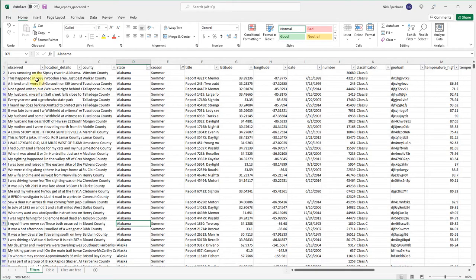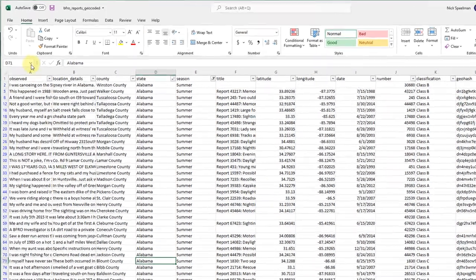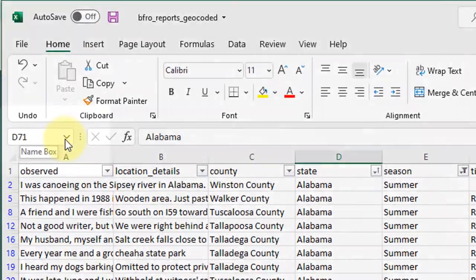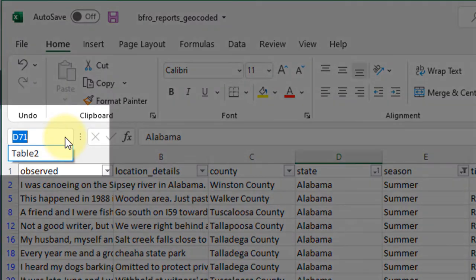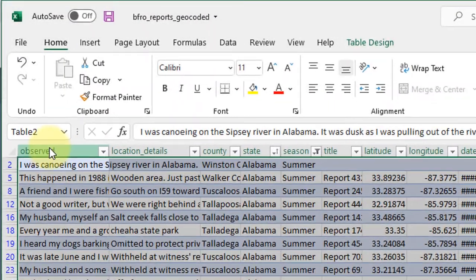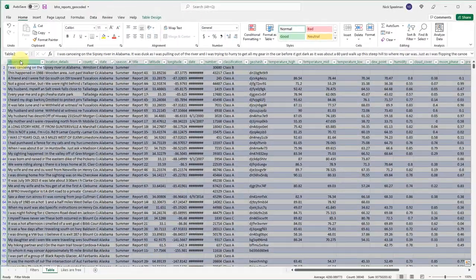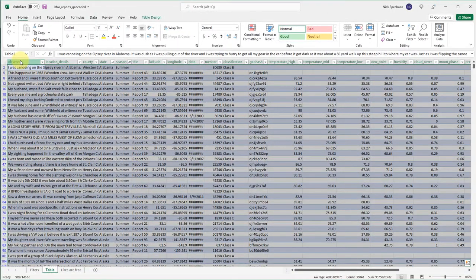What I mean by giving it a name is I can now, for example, come up here select table two and it will automatically navigate to that table and highlight it for me.